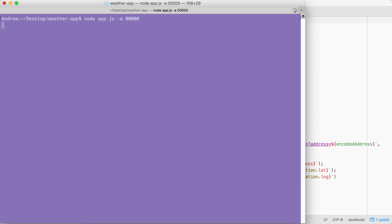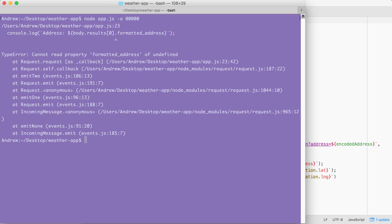It's going off, it's fetching the data, eventually that data is going to come back and we get an error. It's trying to fetch properties that don't exist. Body.results[0].formatted_address is not a real property. And this is a big problem.